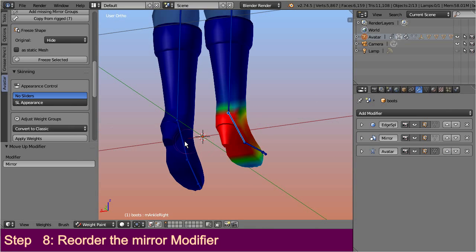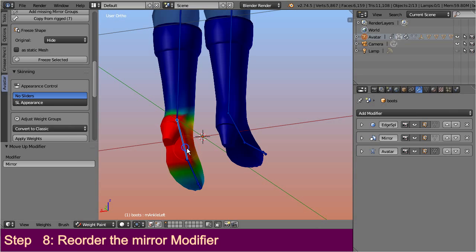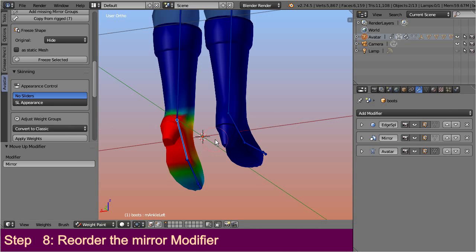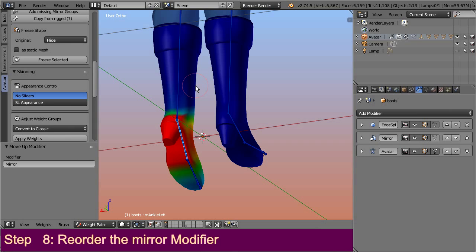Please note, when you later want to tweak the weight maps, then please never place weights on the mirrored boot. Because then Blender gets confused and attempts to add weights to the wrong side of your mesh. So from now on, whenever you change the weights on the left boot, the weight is perfectly mirrored to the other side, and you can be happy.